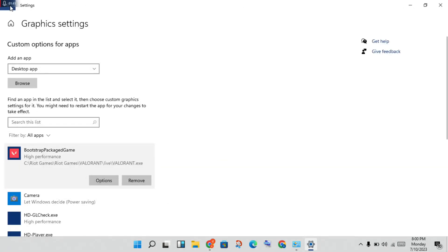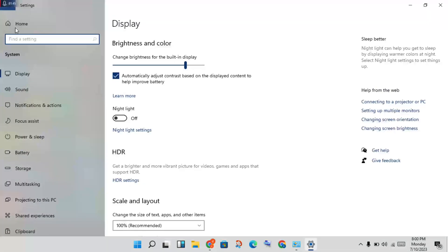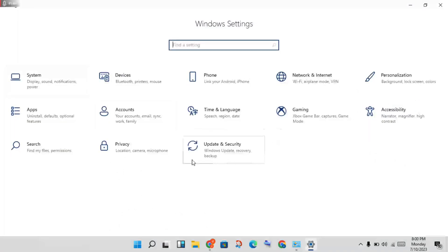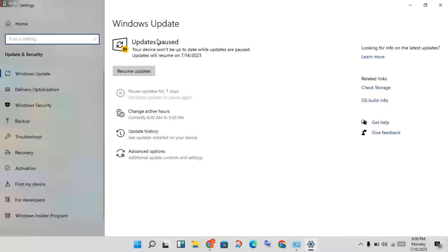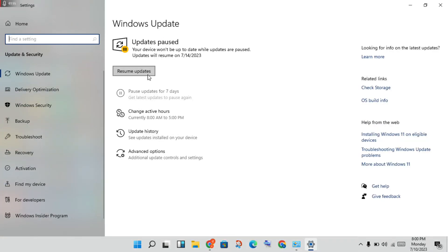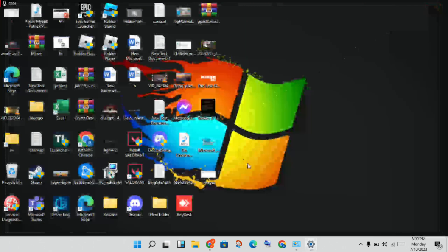Go back to Settings, then click Update and Security. You will see Windows Update — check if any updates are showing and click to download and install any available updates. Wait for the update to finish.